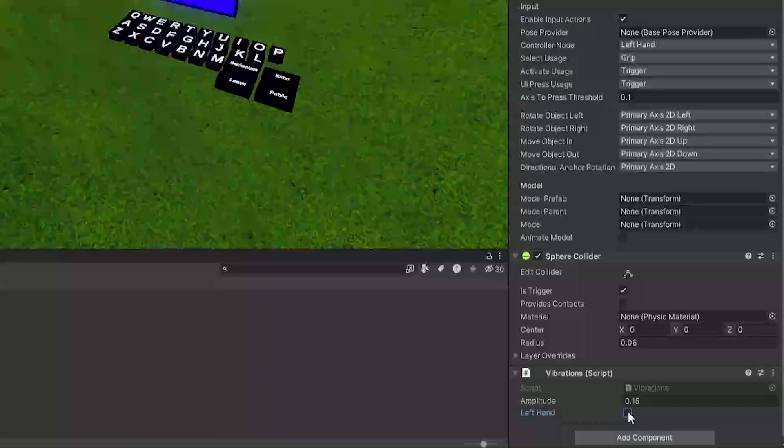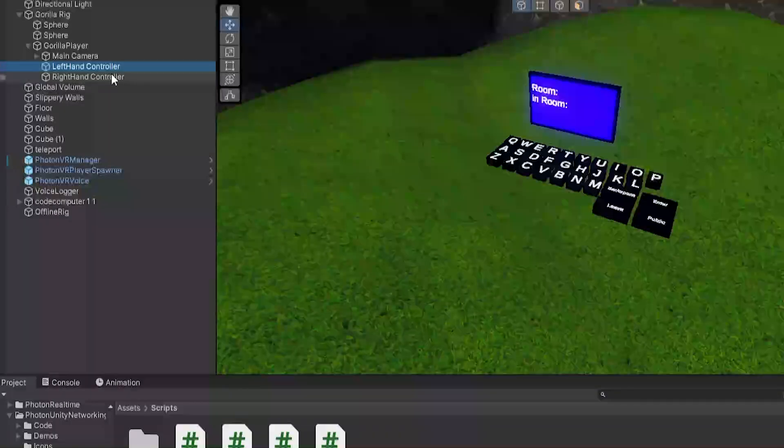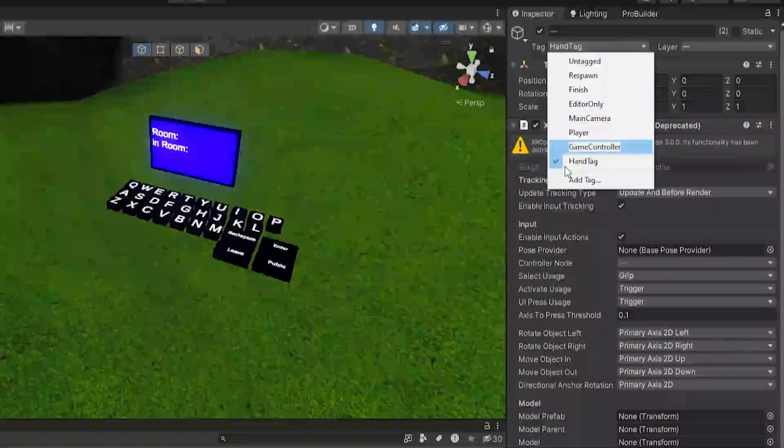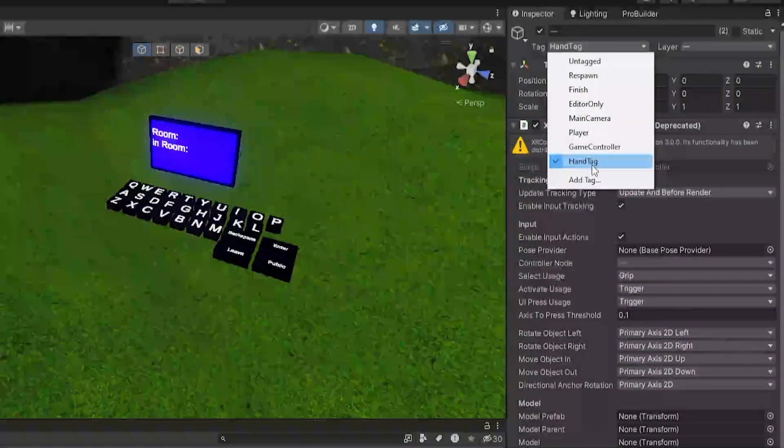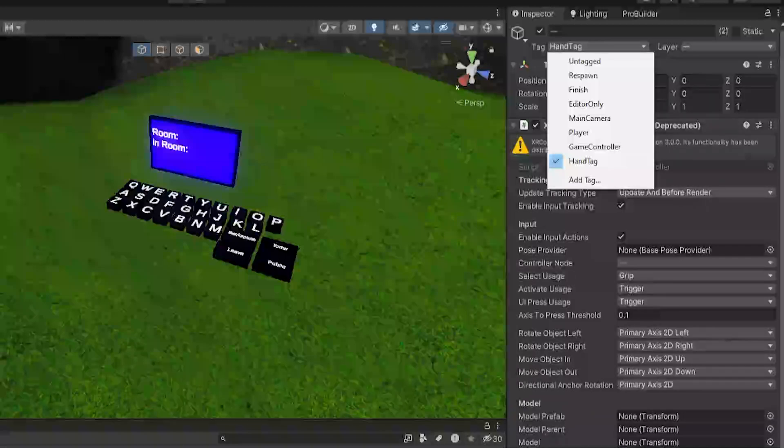Now, last thing: select both of your hands, go to Tag, click Add Tag, and make it called Hand Tag exactly like that. Then just select them both and add it to that.